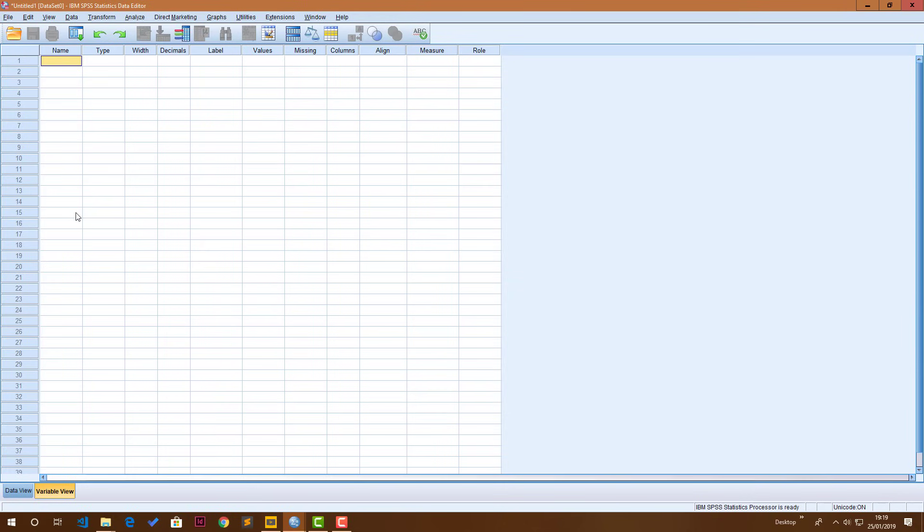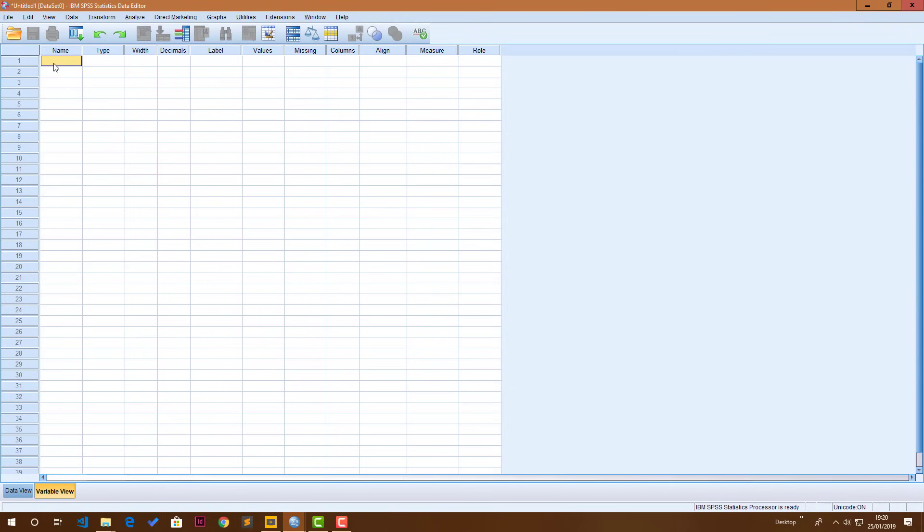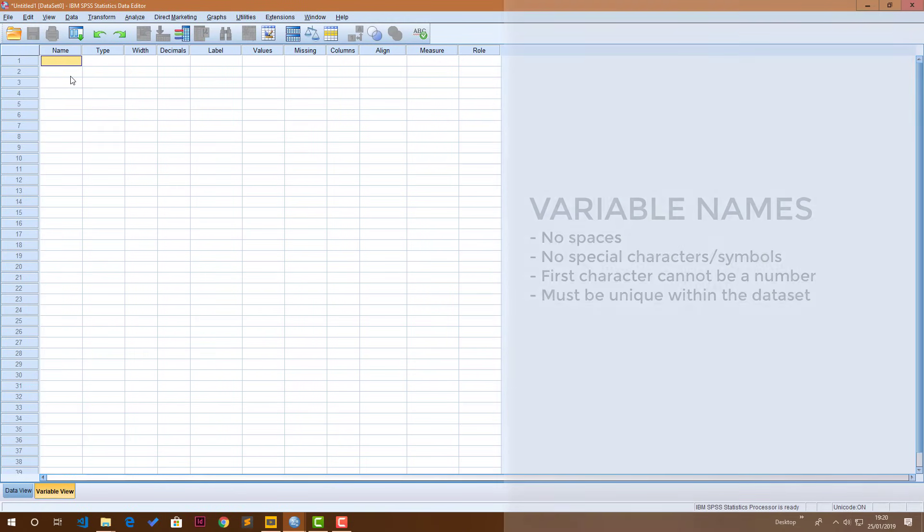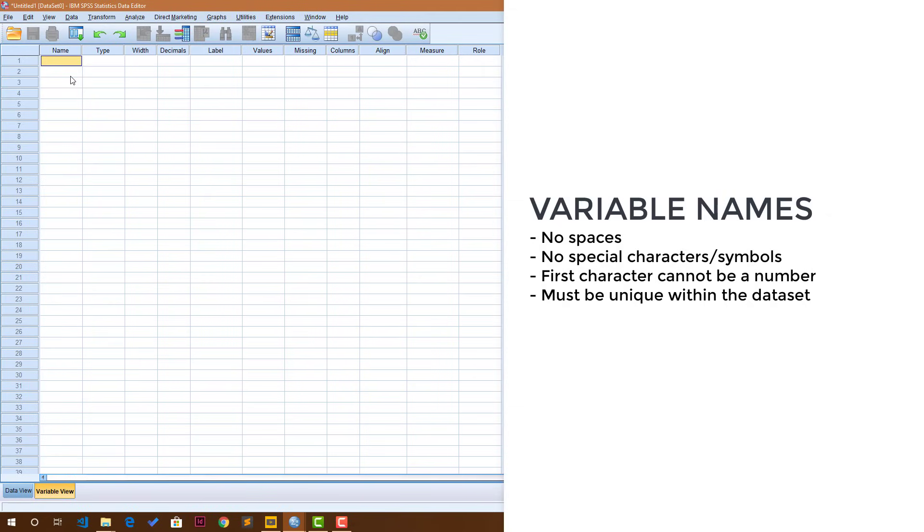The first thing that you do when you come to SPSS if you don't have data is obviously to bring data in, and what I would do is I'll show you how you can create variables and enter data. Right, so I have a little questionnaire that I'll be using. The first variable I have on my questionnaire is interview ID.